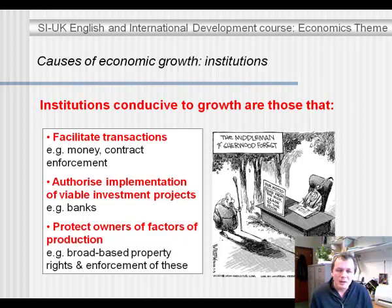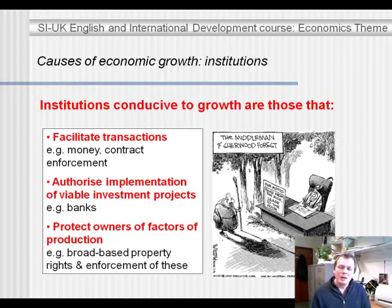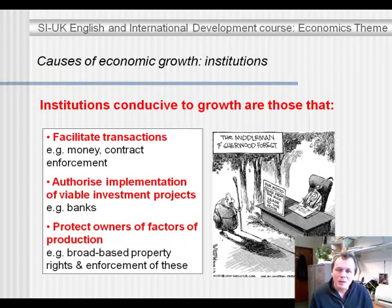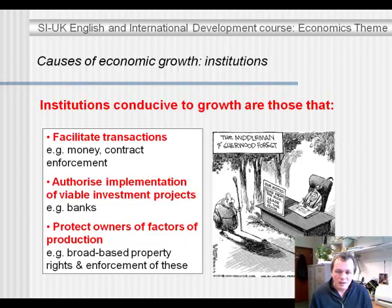When you think about things like money and contract enforcement, it greatly increases the efficiency of transactions. It becomes much easier to trade when you have a medium such as money, or when you know that a contract about delivery of goods at some future point will be enforced — then you are much more likely to engage in a transaction. So institutions that facilitate transactions are conducive to growth.